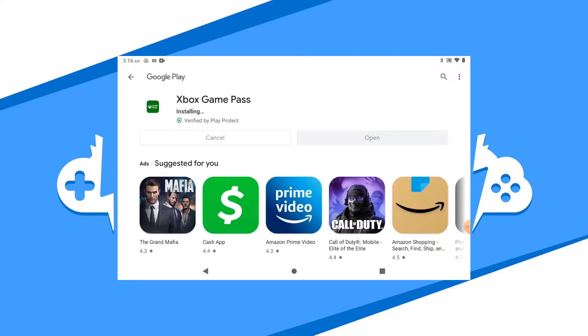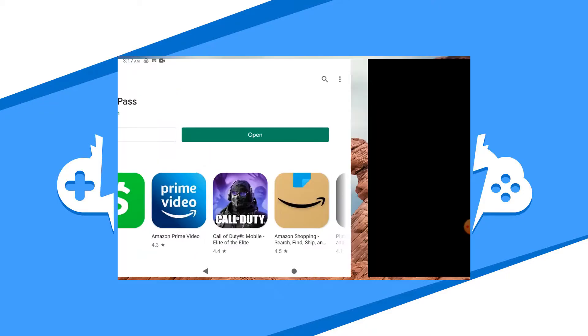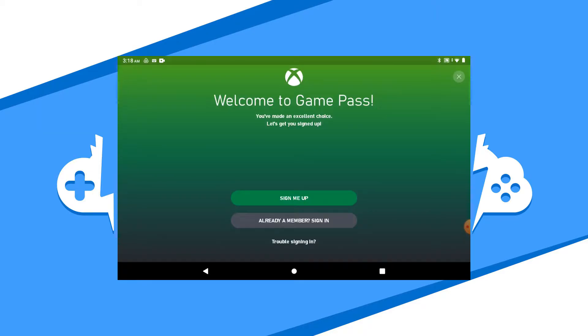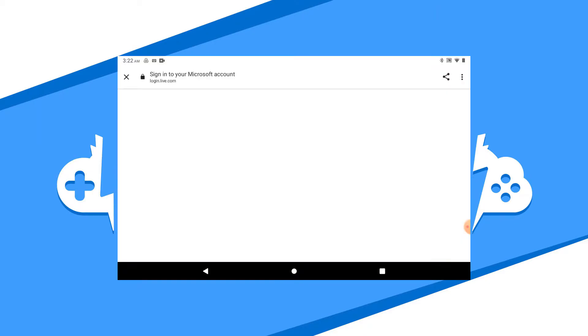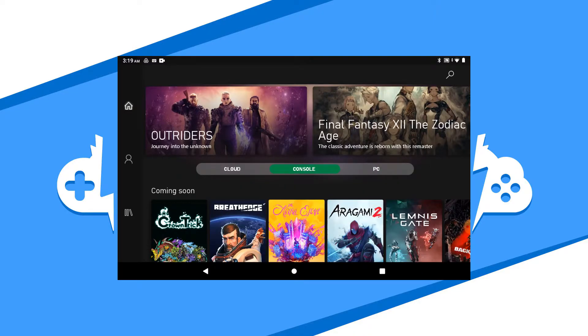Once the app is downloaded and installed, hit the open button to get the app started. Log in with the Microsoft account that is associated with your Xbox Ultimate Game Pass. After you log in, you'll be forwarded to the dashboard.